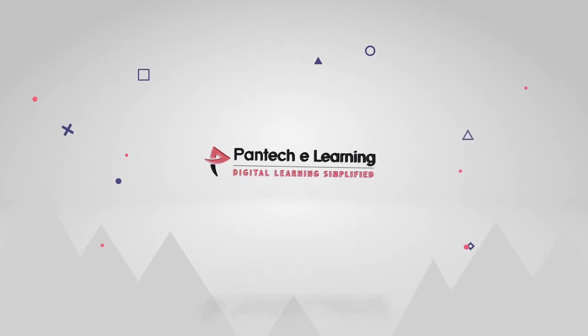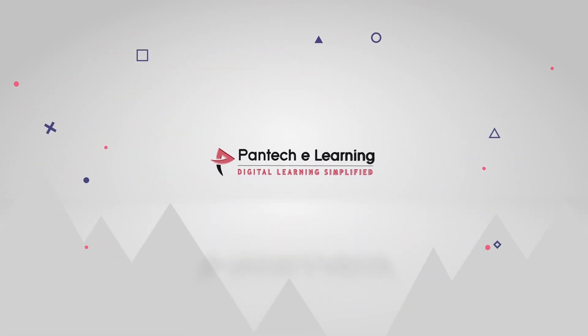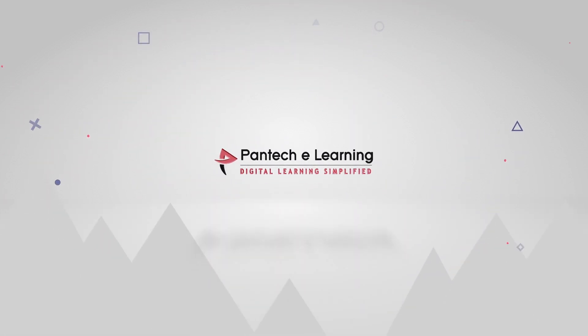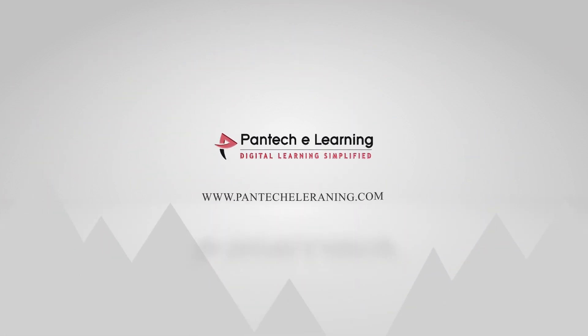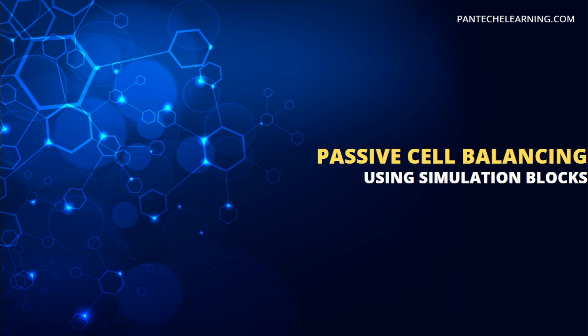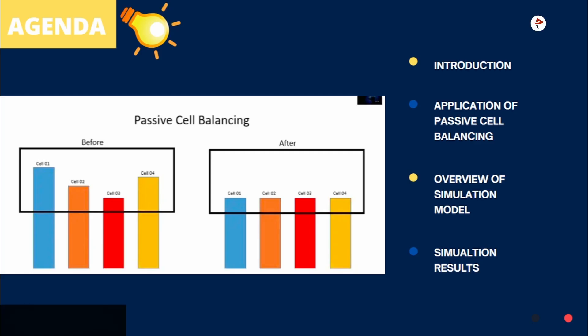Welcome to Panta Key Learning. In this video we are going to learn about passive cell balancing method using simulation blocks. We will see first introduction on passive cell balancing, next application of passive cell balancing, next we will see the overview of a simulation model and we will discuss the simulation results.